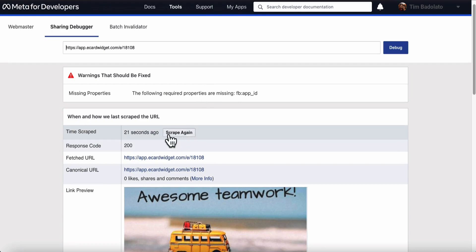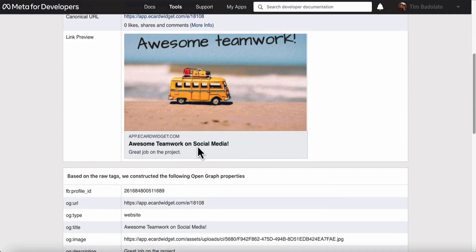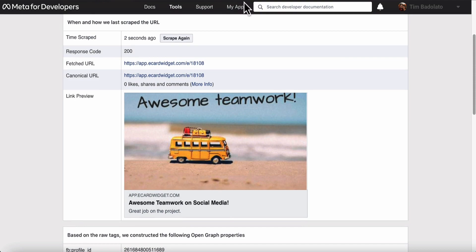So to fix that, I'm going to click scrape again. Now you can see that it's updated to the latest.